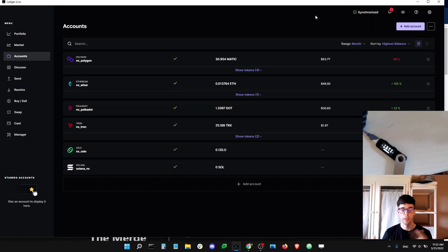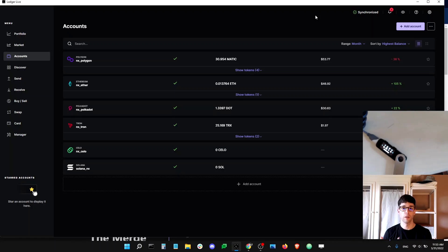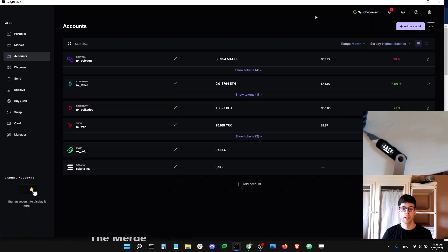So that's what we're going to talk about in this video today. First of all, it's important to take a step back and look at what it means to stake ETH. I'll be referring to the Ethereum network as Ethereum and to Ether, the native coin of the Ethereum network, as ETH. So Ethereum is the network and ETH is the coin.